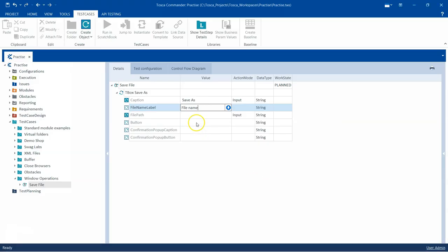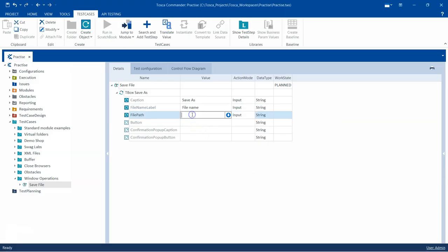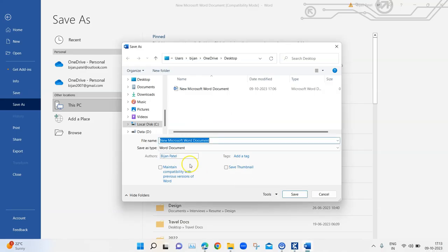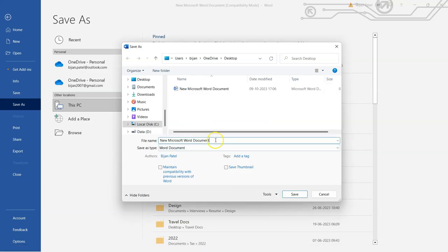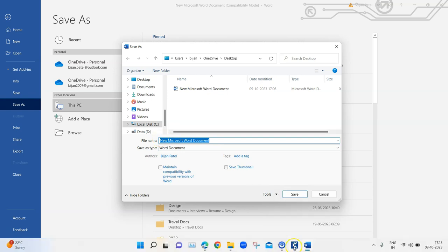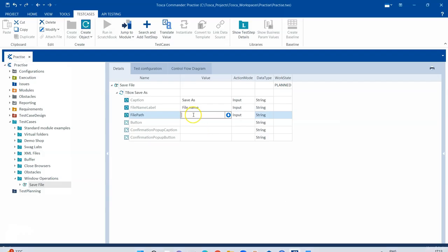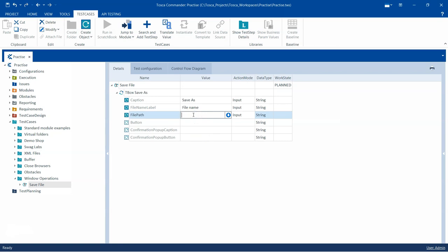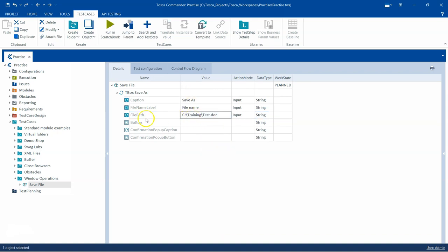Then the File Path. Where do you want to save this particular file? That will be entered in the file name along with the path. You will have the name of the file. I'm going to enter C:\Training, and then the file name. I'm going to call it test.doc. So this will be saved under the Training folder.